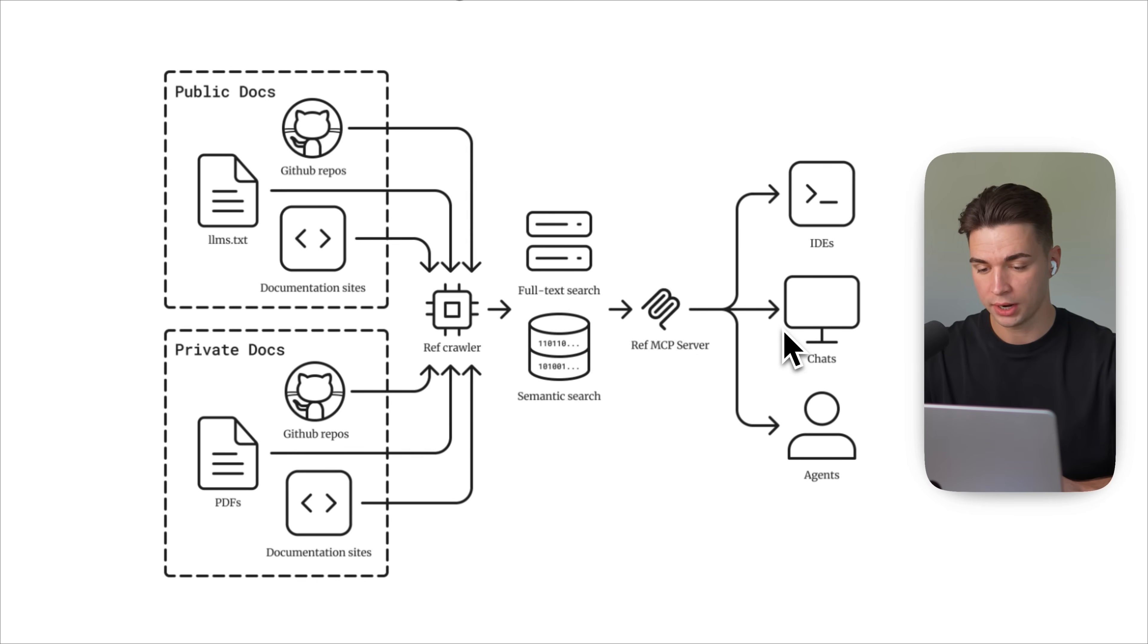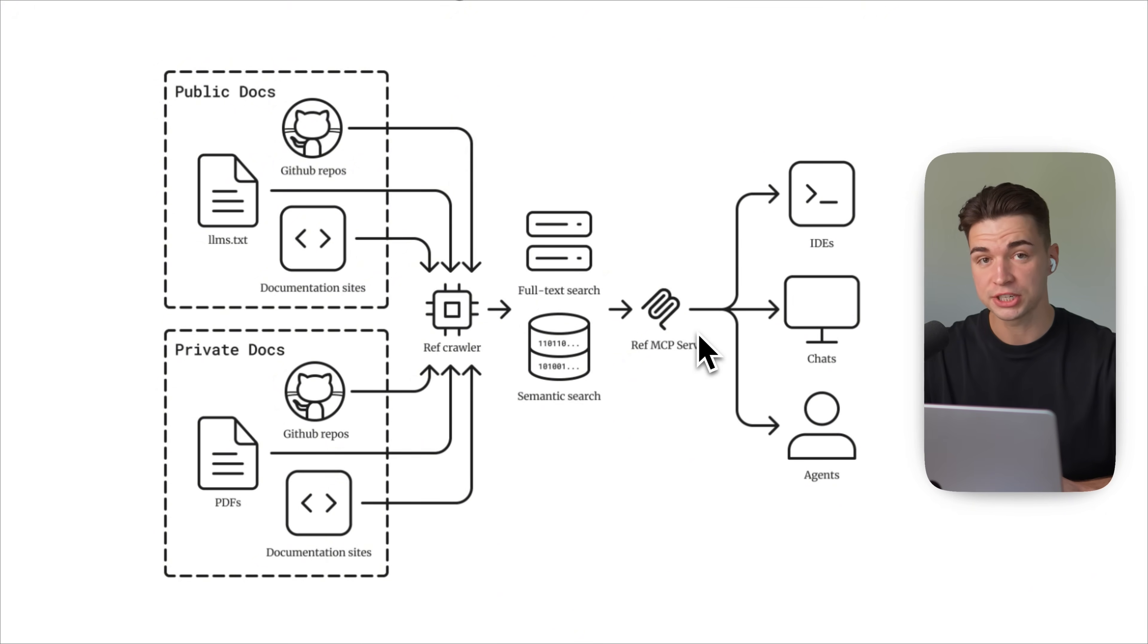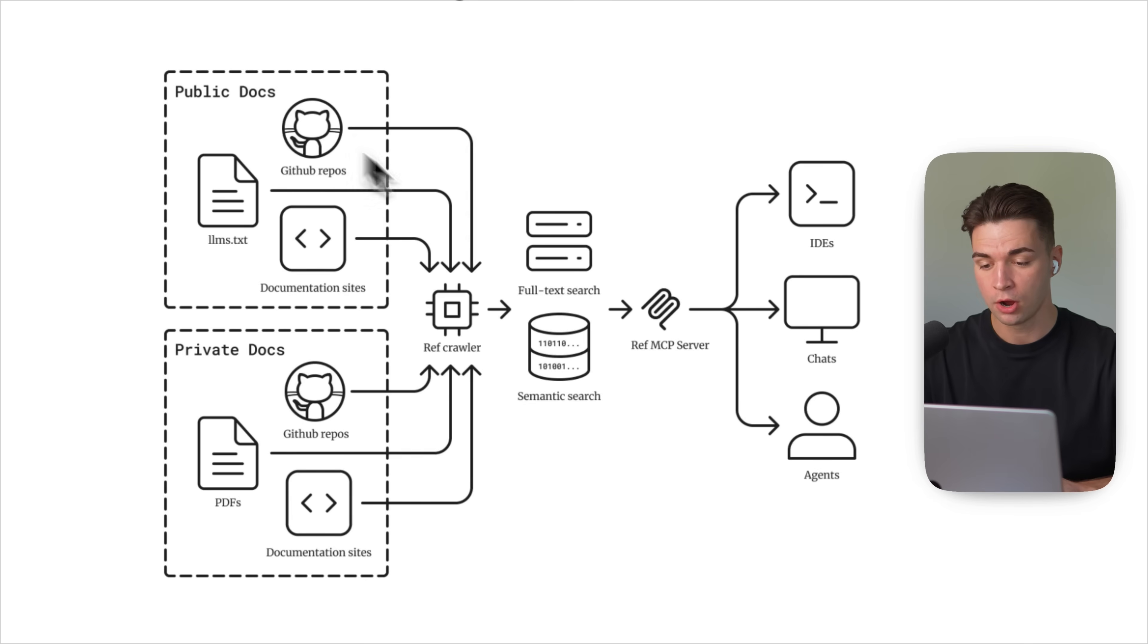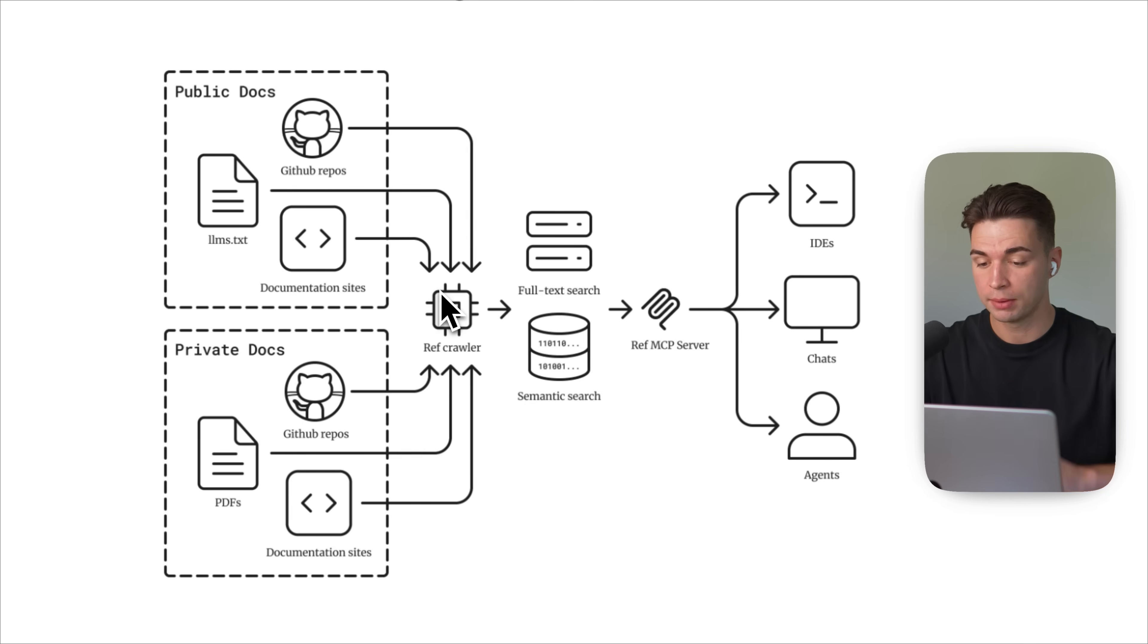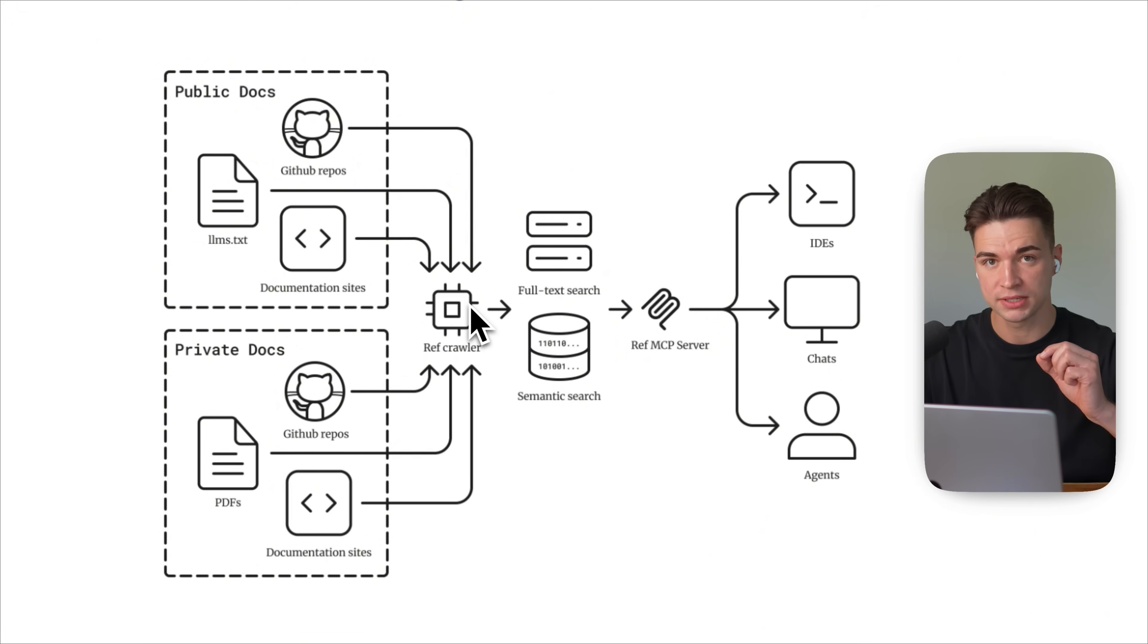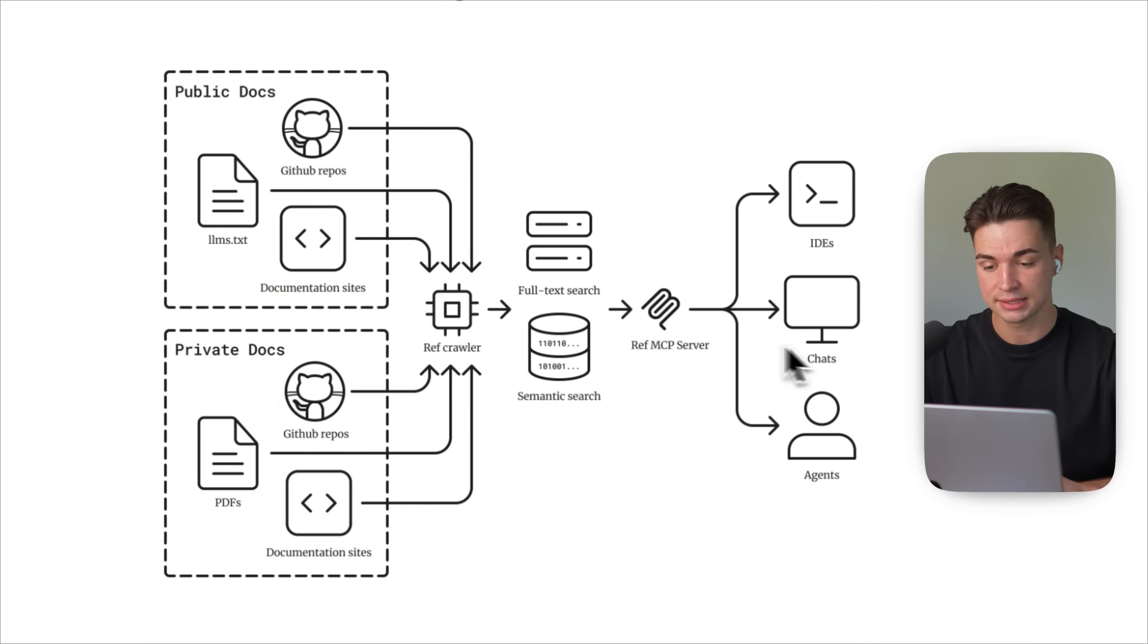Whenever we want to integrate a new API or a new library, we can talk to the server and it will fetch us the latest documentation requirements, bug reports of these tools, summarize it to a plan, how we can implement it for our specific need, and then brings that latest knowledge back to our coding agent.